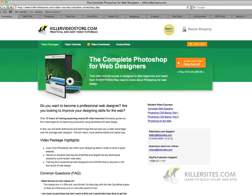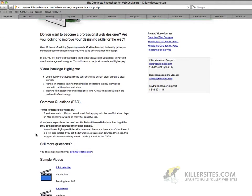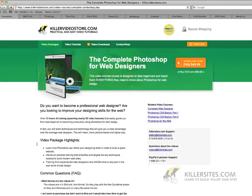As you can see here, Killersites.com offers a complete Photoshop course, specifically aimed at web designers, but it covers a lot more information than what we're dealing with in our video.